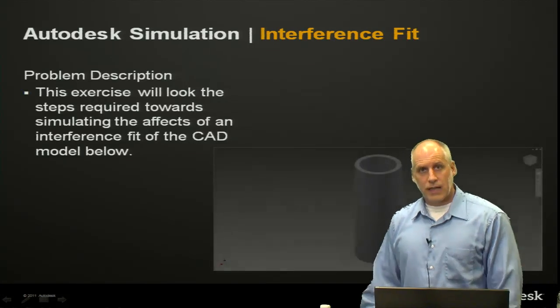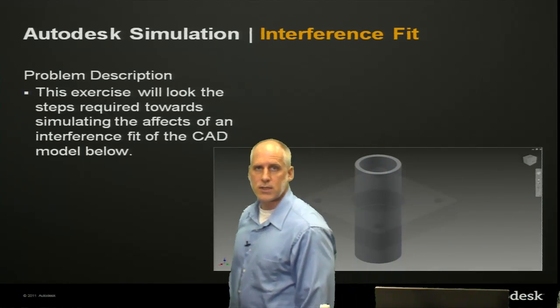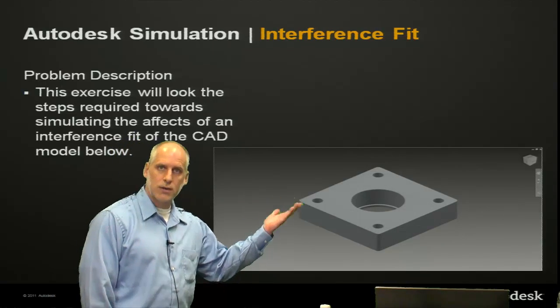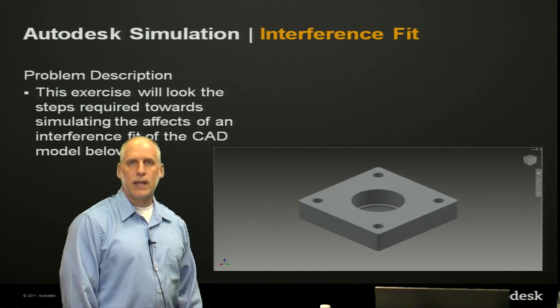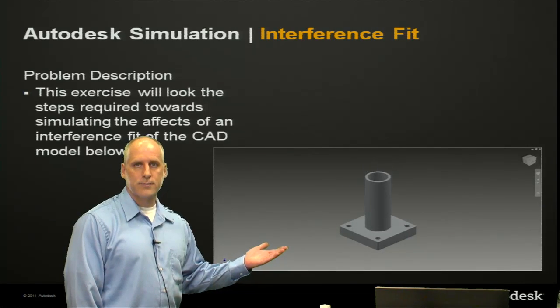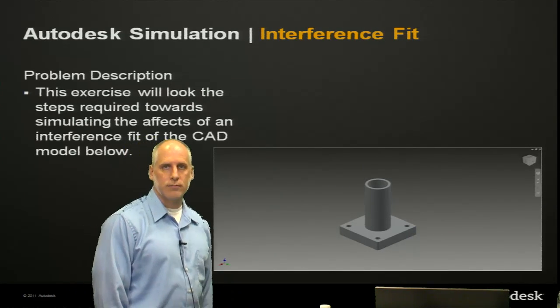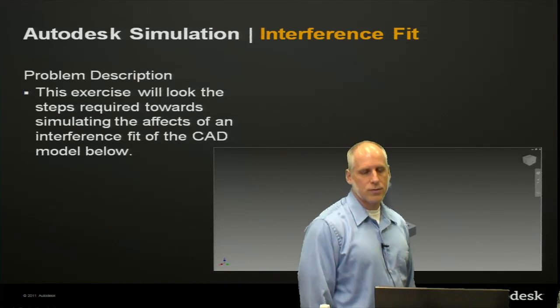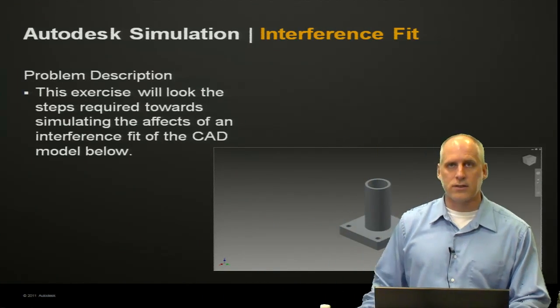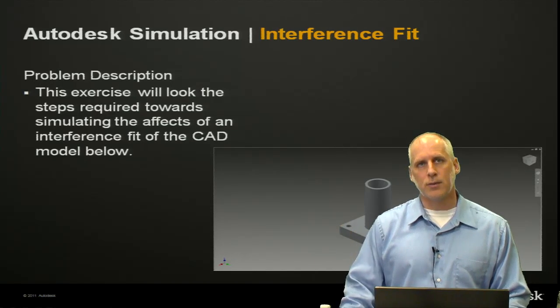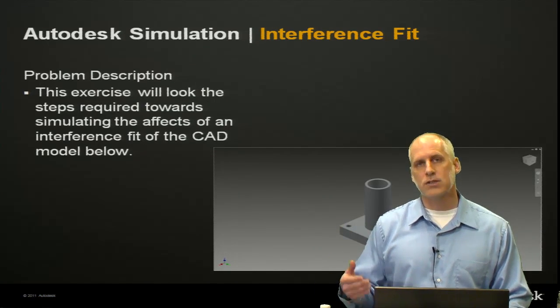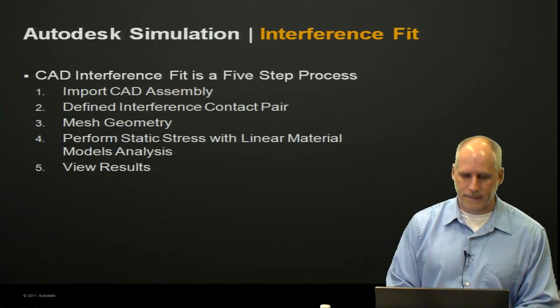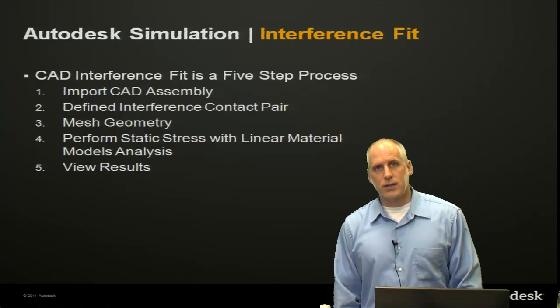Our next example: We see a pipe, we see a base. We look at the underneath of the base and we can see that it's hollow, and this pipe is going to fit into this base. It's an interference fit. The base has a hole that's about 2,000ths, actually 4,000ths smaller diameter than the pipe. So we want to see what happens, what kind of stresses develop with a model like this.